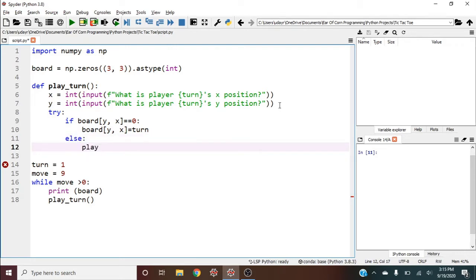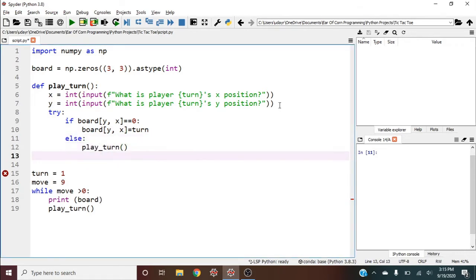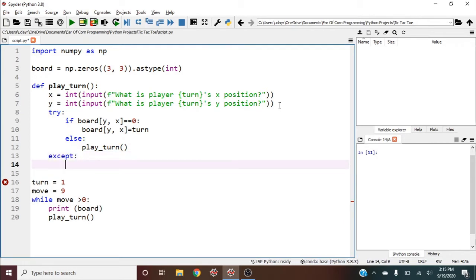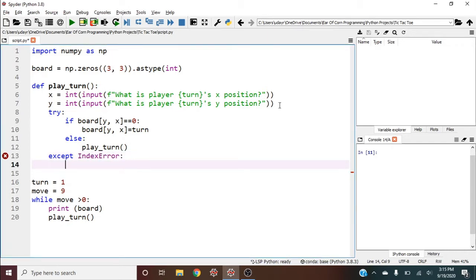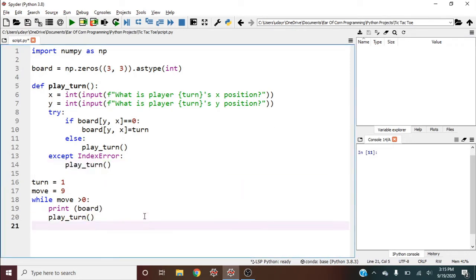That way we keep asking until we get a legal move. Same thing with except IndexError - keep asking until we get a legal move. After that, we need to check for success.